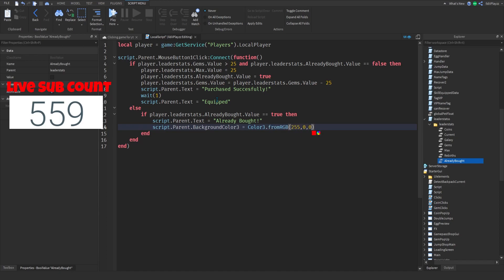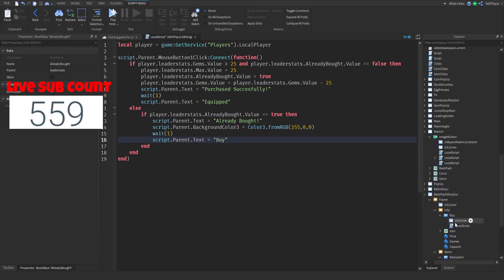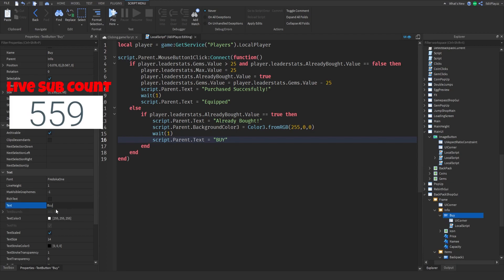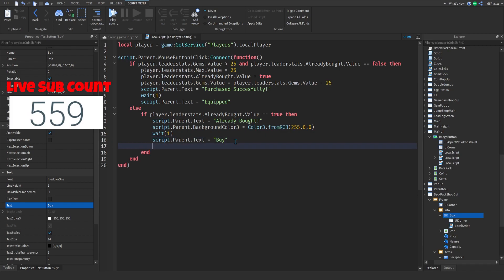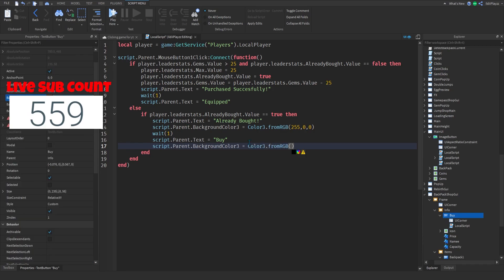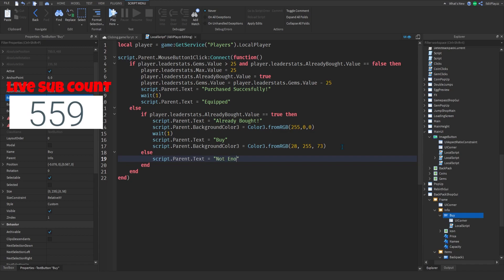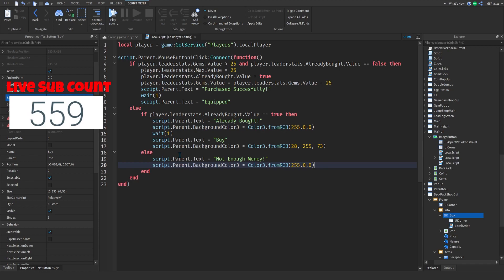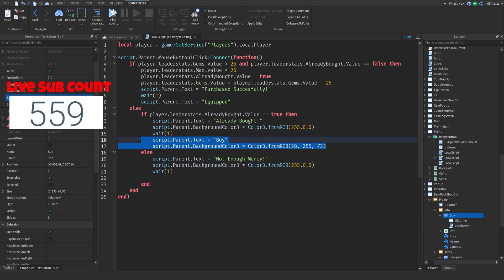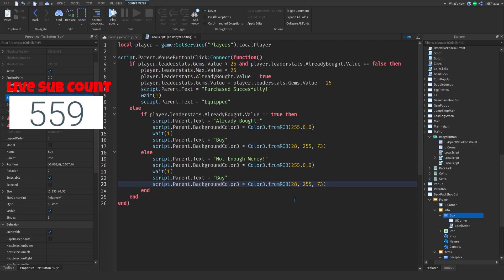That's how you make the button turn red when clicked, using all capitals. Then you want to make it go back to green. In the else block — this is for if you don't have enough money — make it red again, then put it back to green.